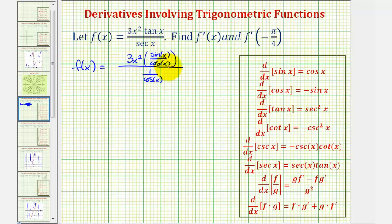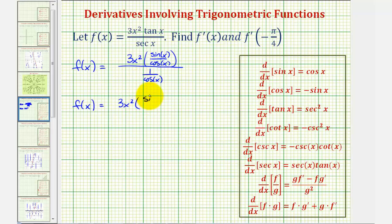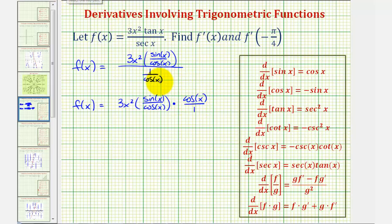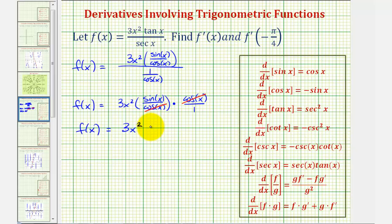A fraction bar represents division, so instead of dividing by one over cosine x, let's multiply by cosine x over one. So we have f of x equals three x squared times sine x divided by cosine x, times the reciprocal of one over cosine, or cosine x over one. Notice in this form we have cosine x over cosine x, which simplifies to one. So we can write the given function as f of x equals three x squared times sine x.